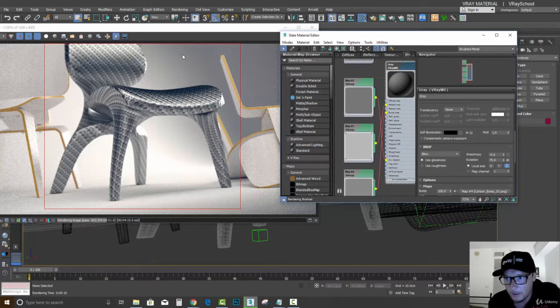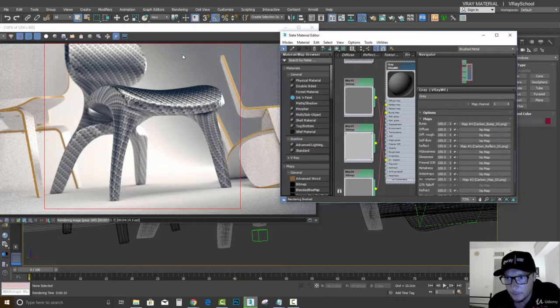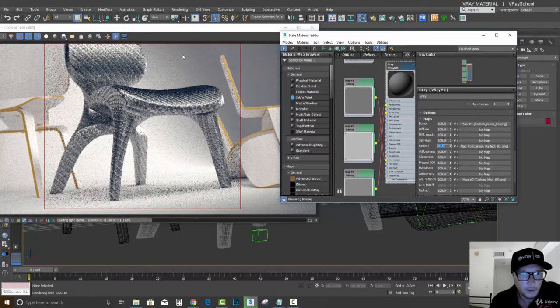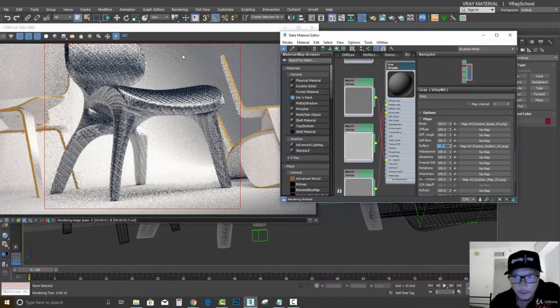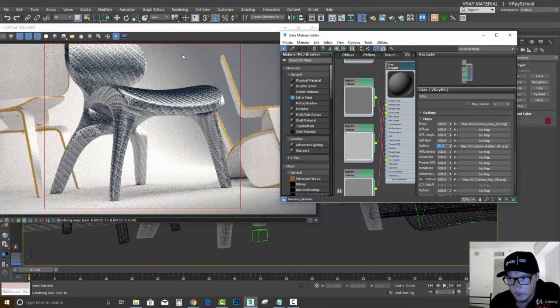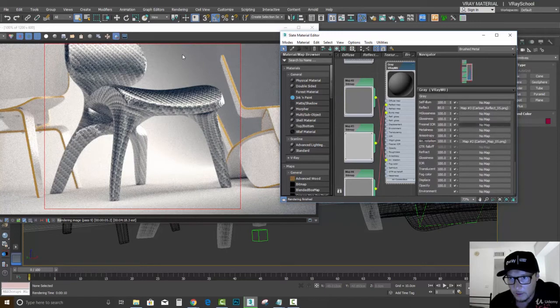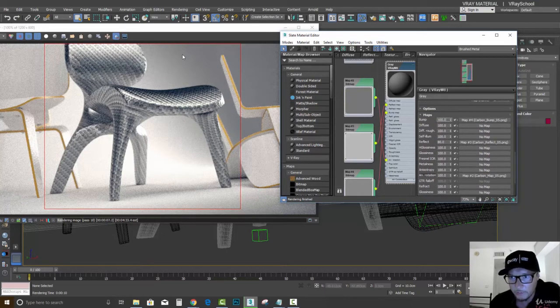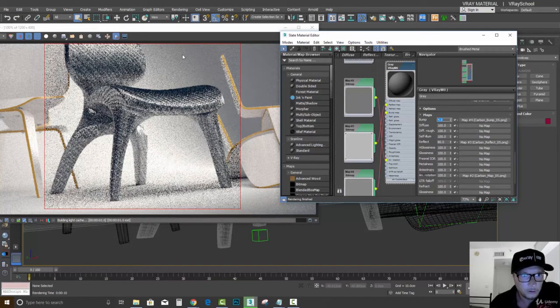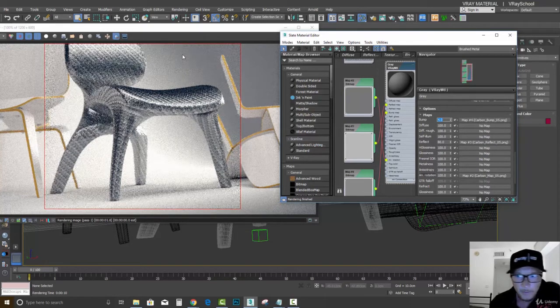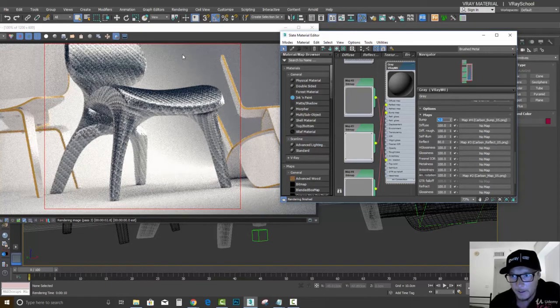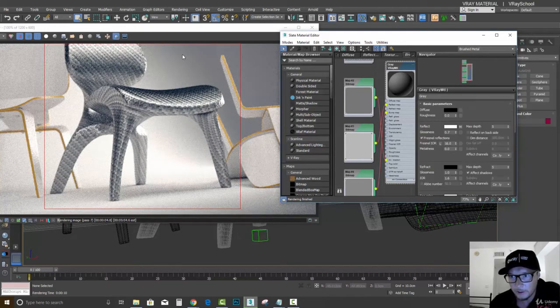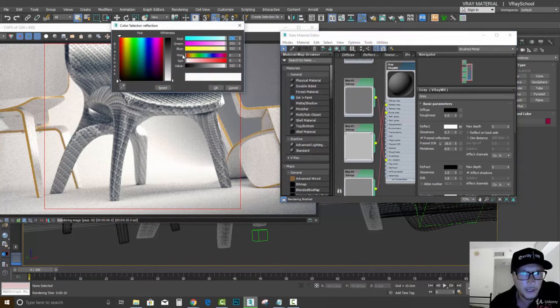And scroll down here. Put the reflect parameter a little bit less, to 80, so it will not reflect that much. And the bump, let's put it to four. And reduce our reflection here completely to black.